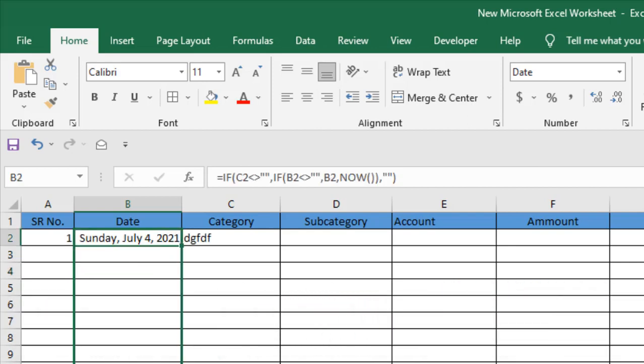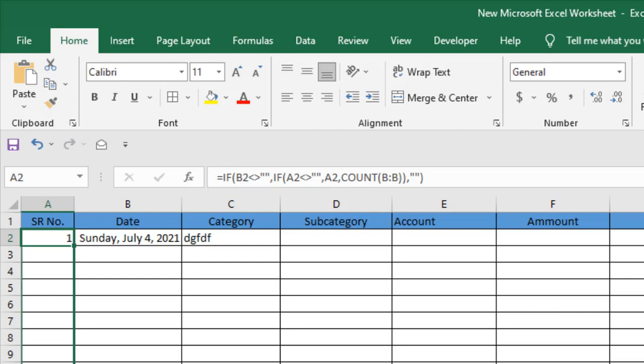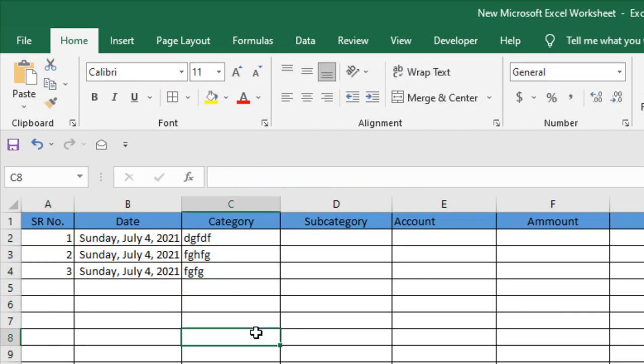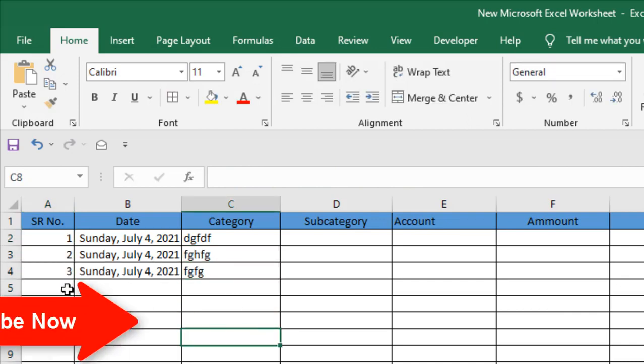Now drag it. Drag the serial number. Now write something here, serial number 2 appears. Write here something, serial number 3 appears. This is what I wanted to show you.